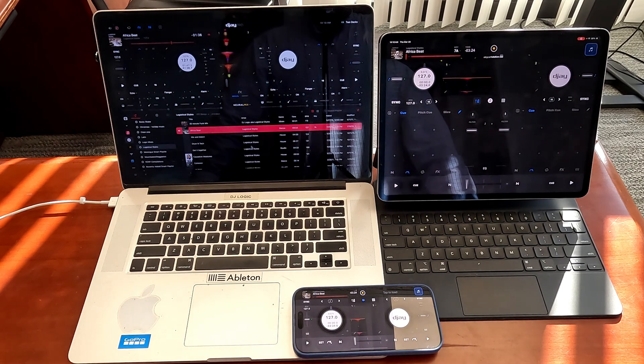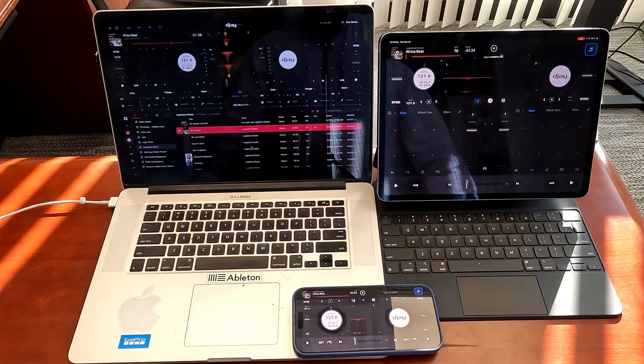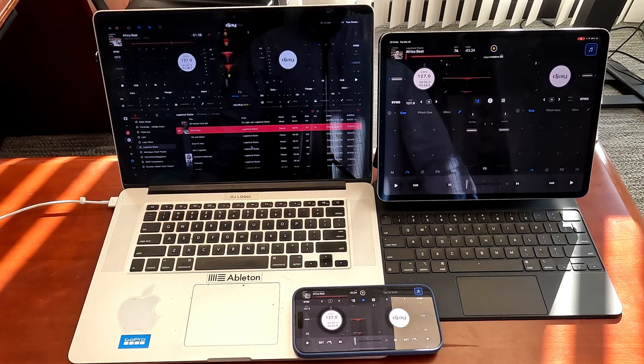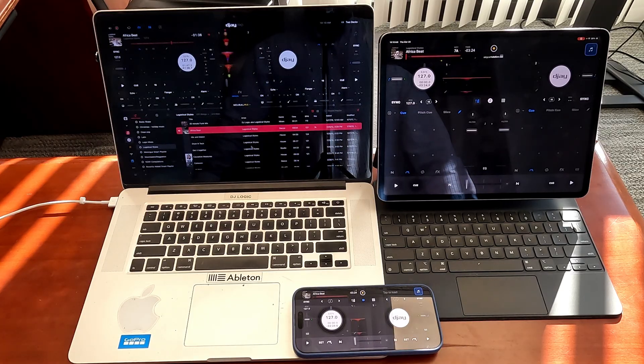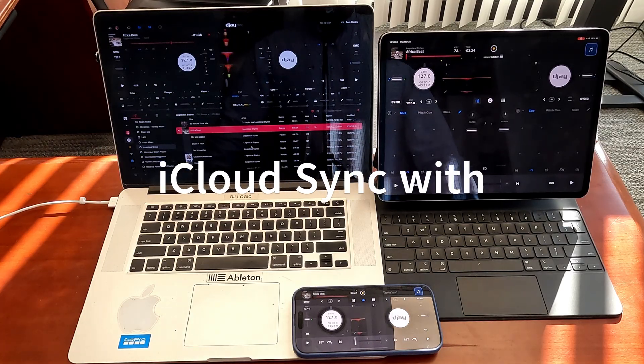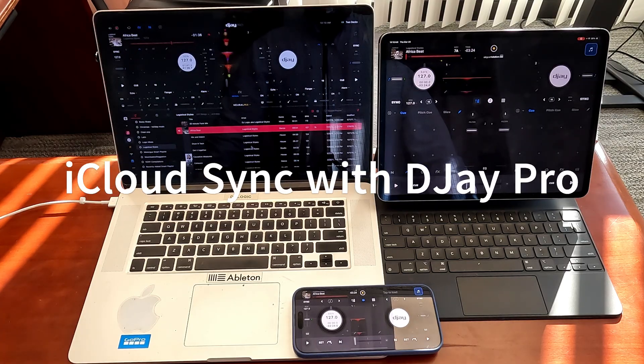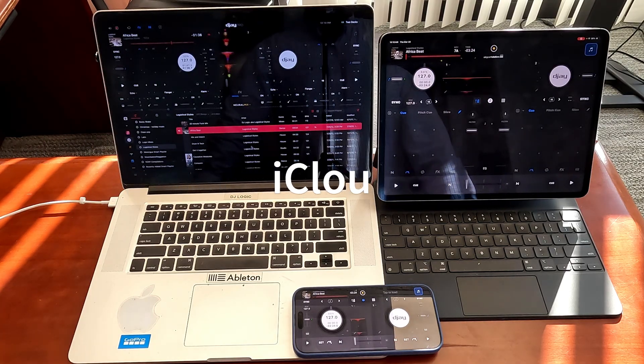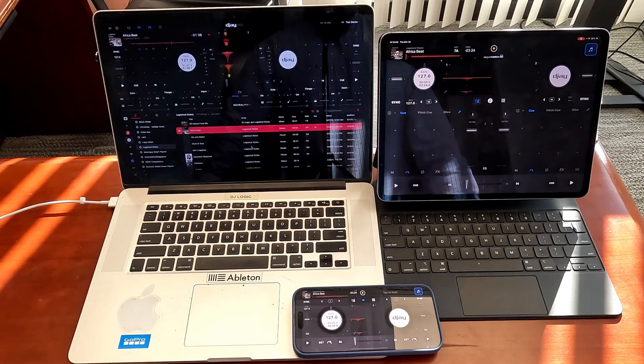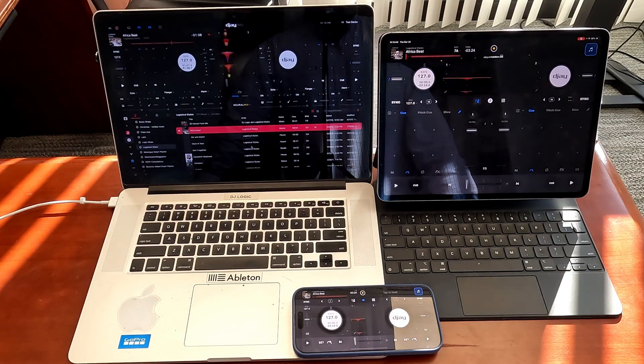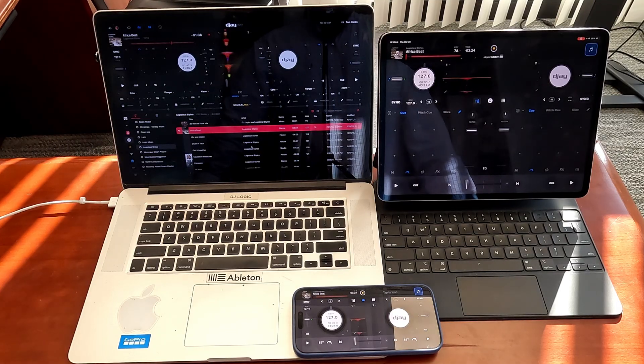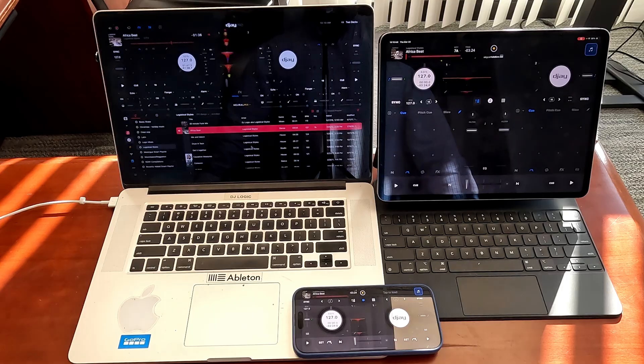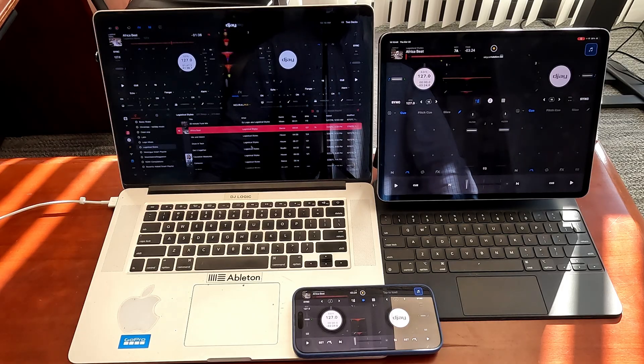What's going on YouTube, it's your boy Logistical Styles coming at you with another video and today we are doing a deep dive into iCloud syncing with Algorithm DJ Pro. A lot of people don't really understand how this works, so I figured this would be a good video to jump into. Hopefully nothing too long but hopefully you also will walk away with some understanding of how this works.